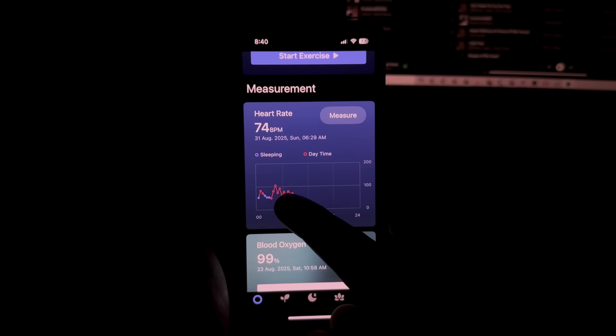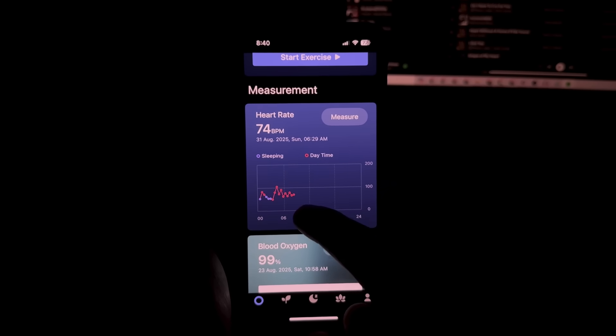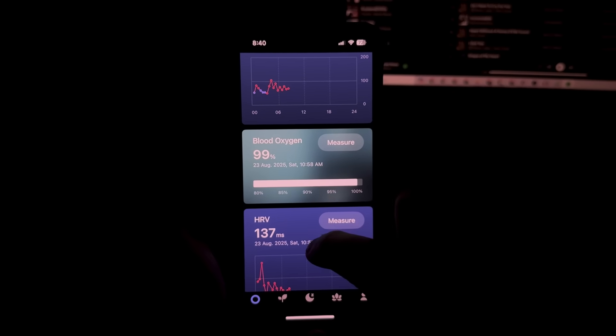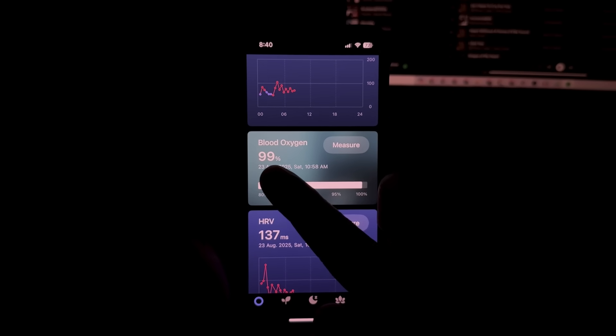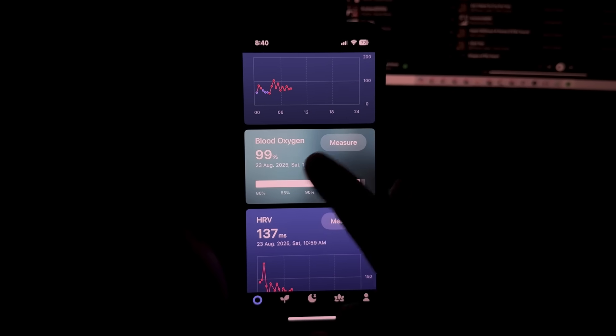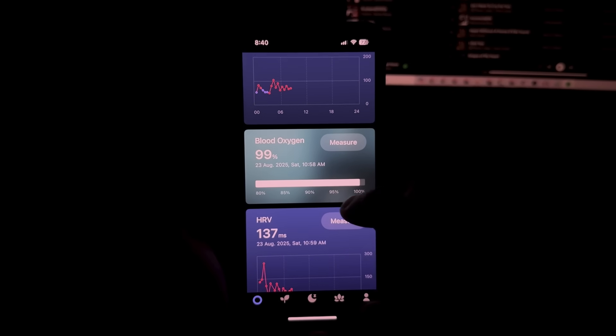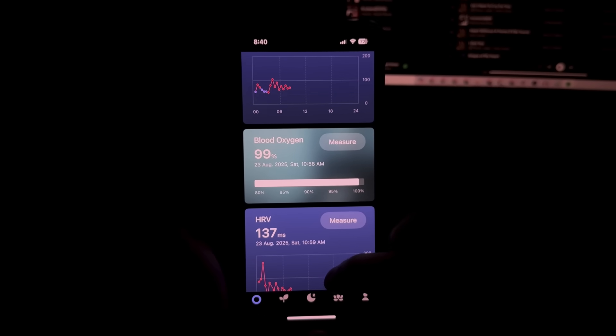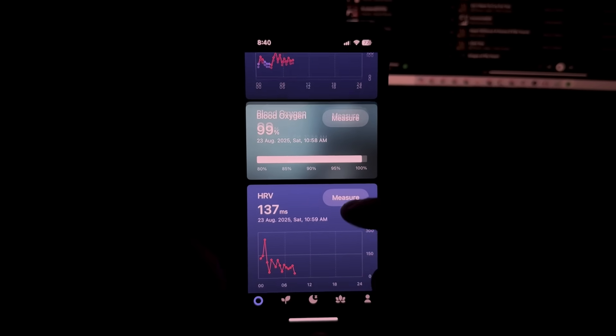But you already have heart rate measurement right here. It will also tell you how your heart rate moves throughout the day. Blood oxygen is right here. Mine is always at 99%. So that's not a very important metric for me personally but it could be for you.